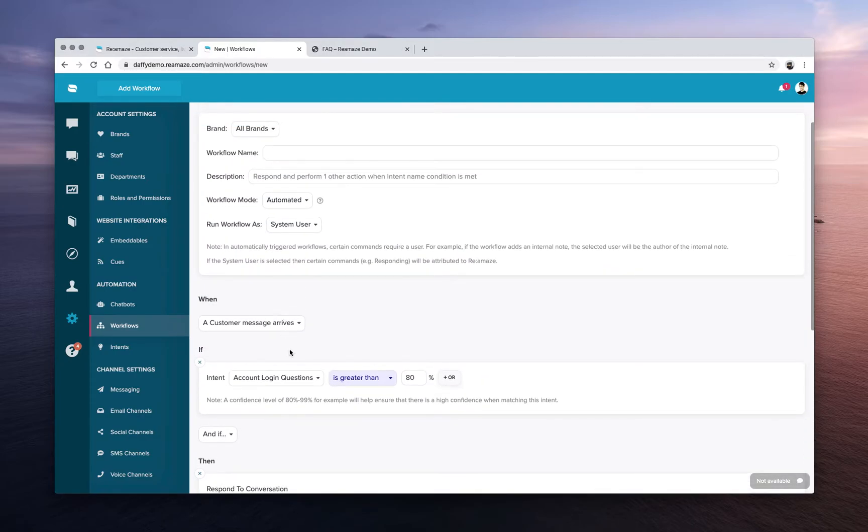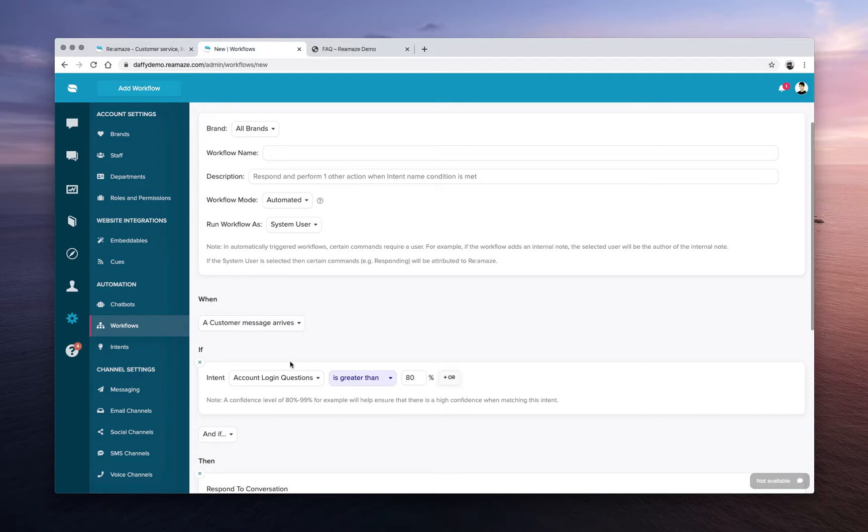You no longer have to rely just on keywords. Now you've trained Reamaze to understand certain types of messages and then extrapolate that into other potential ways that customers may ask that question. So it's extremely powerful.